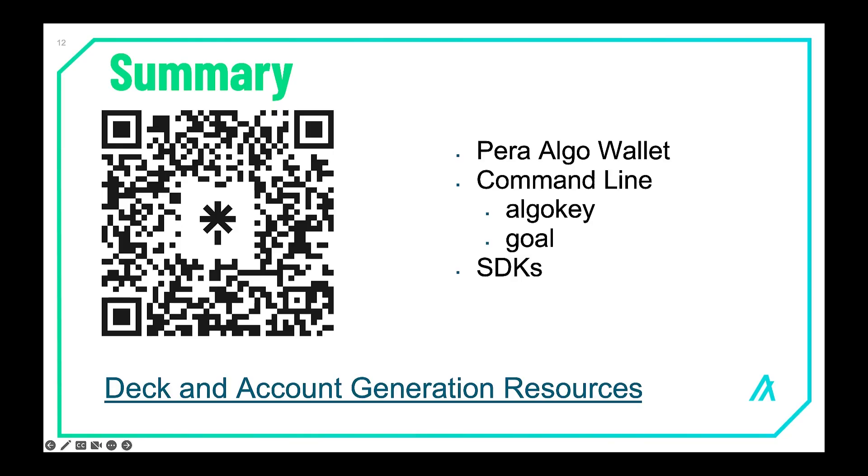So in summary we saw how to create accounts with the Para algo wallet and also how to use testnet mode in the wallet and dispense funds to those testnet accounts. We also saw the command line usage with algo key that creates a standalone account. Goal will create a wallet and then you create accounts within that wallet. And there's a passphrase associated with each one of those. And then finally we looked at the SDKs and creating an account. We showed both Python and JavaScript.